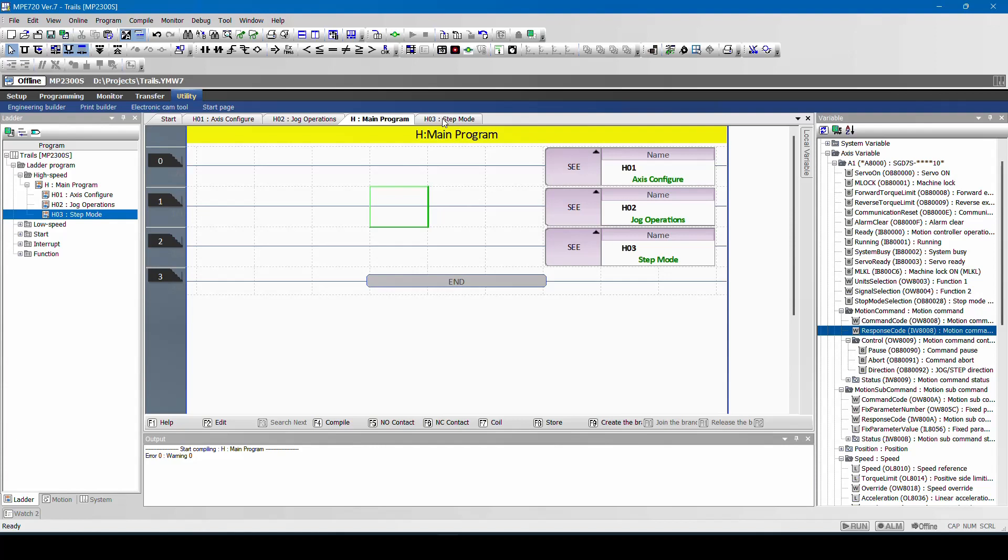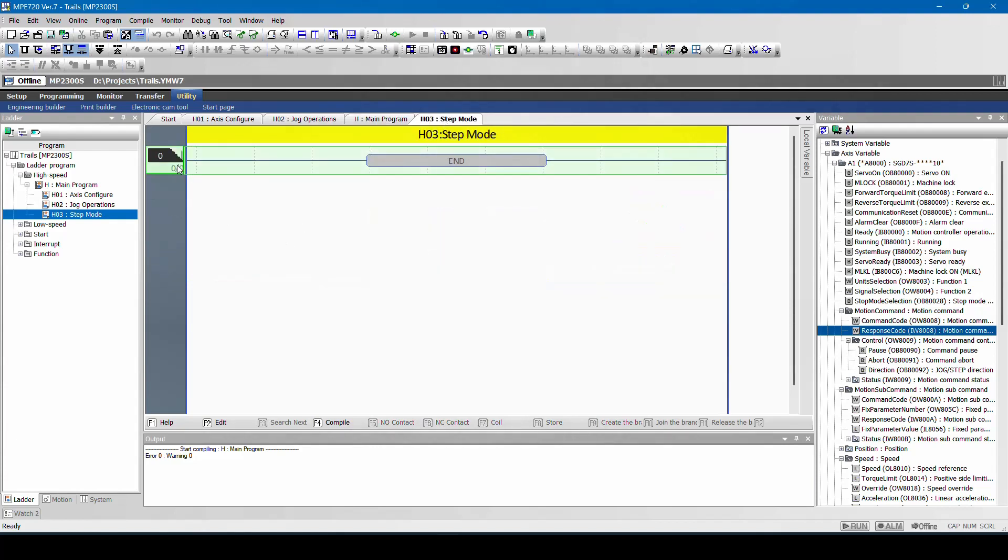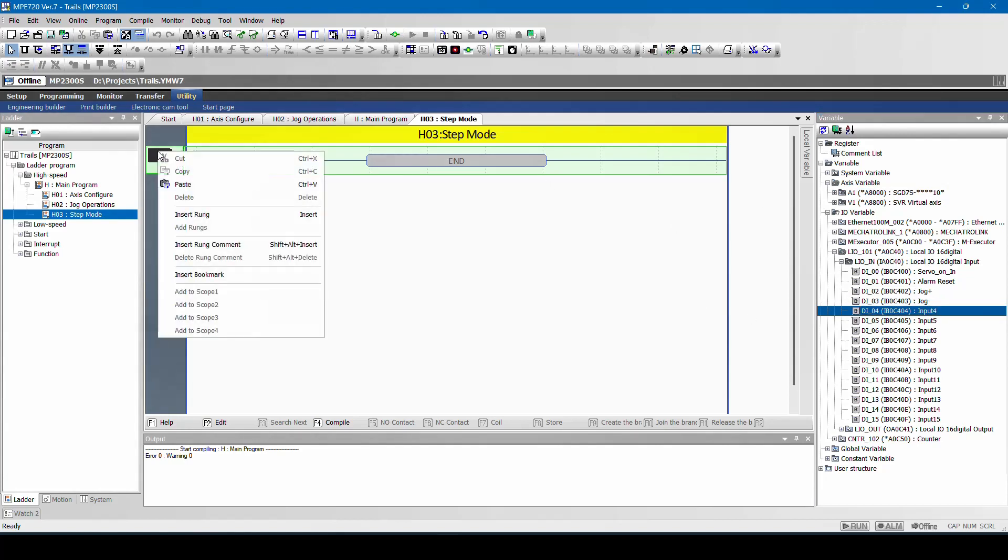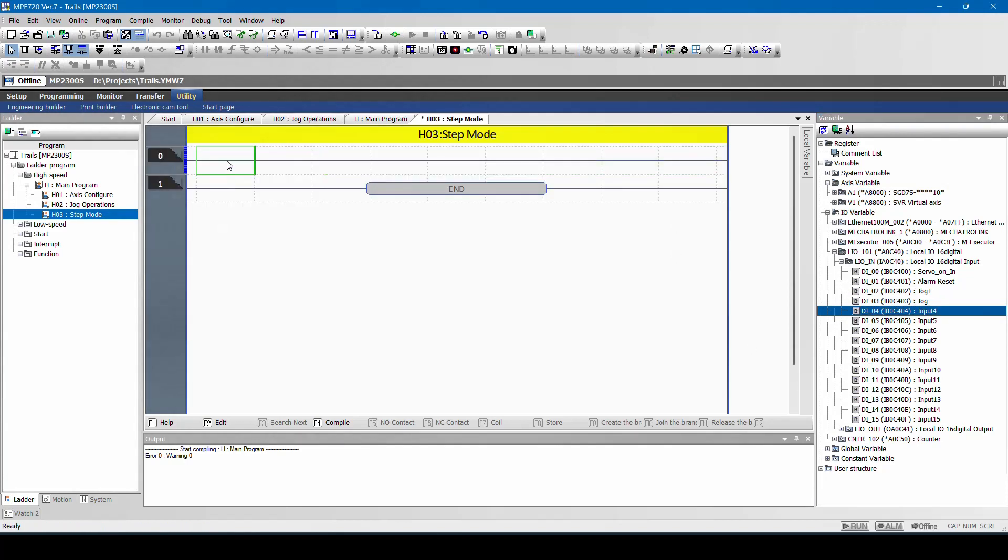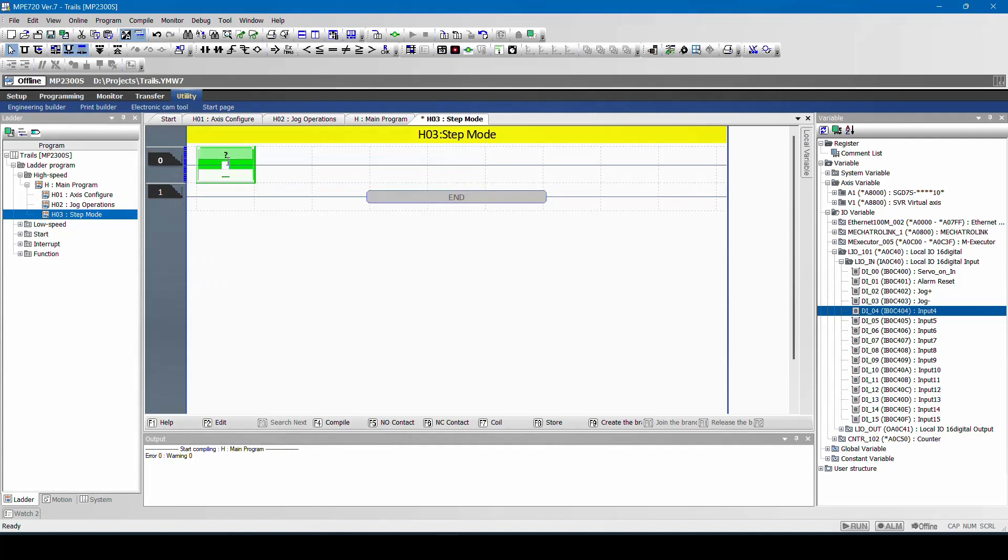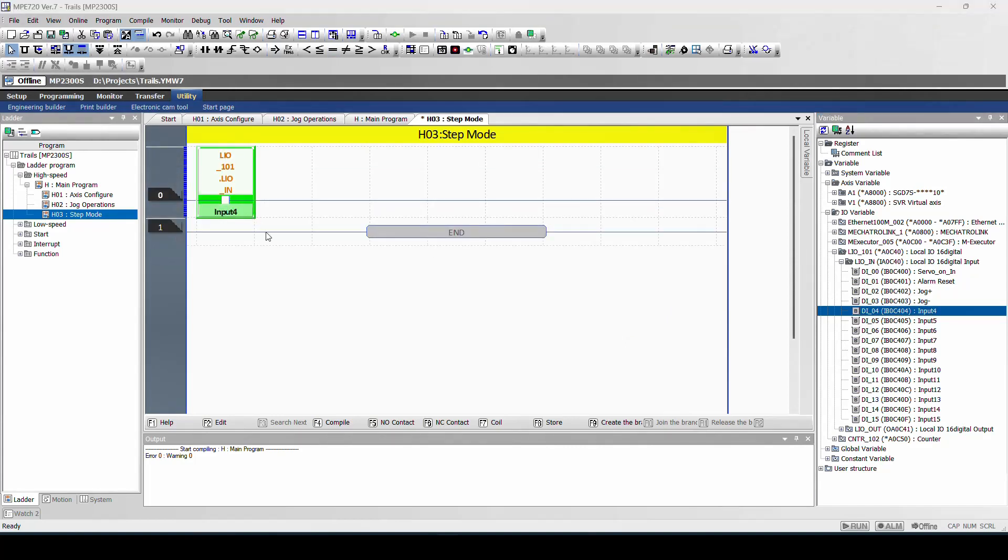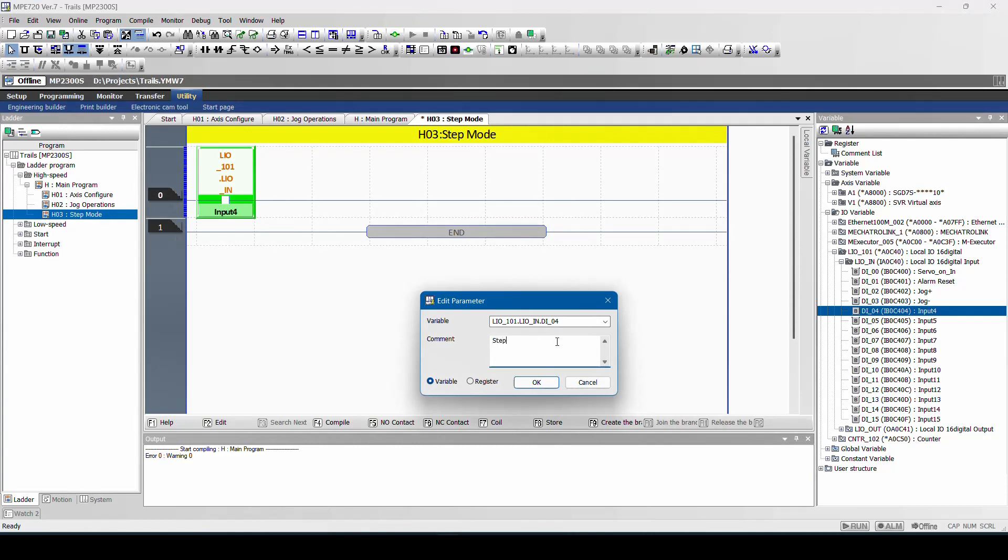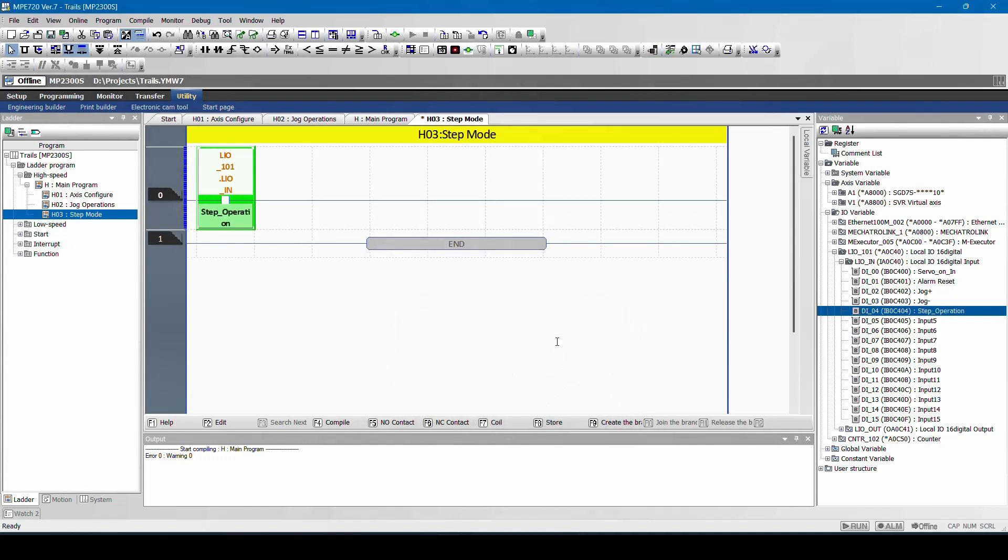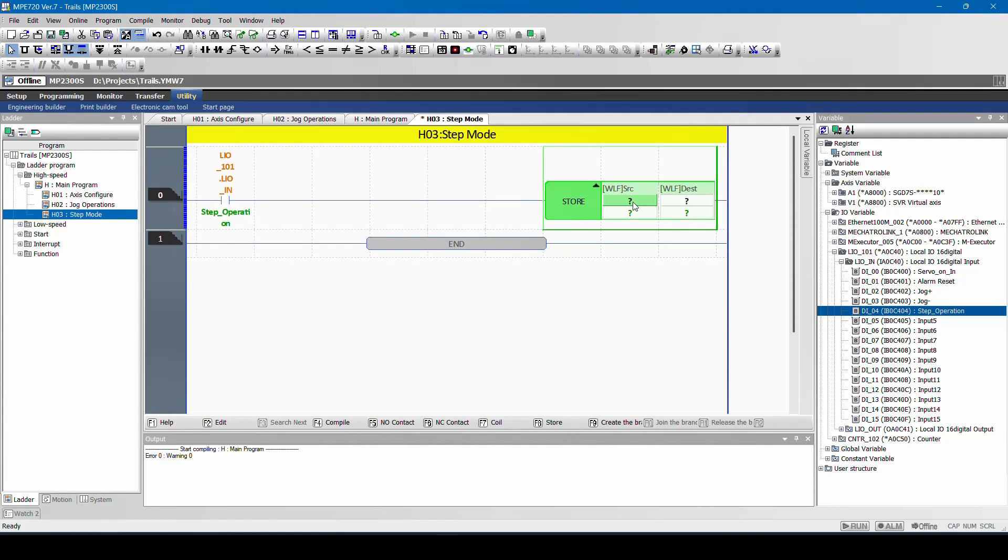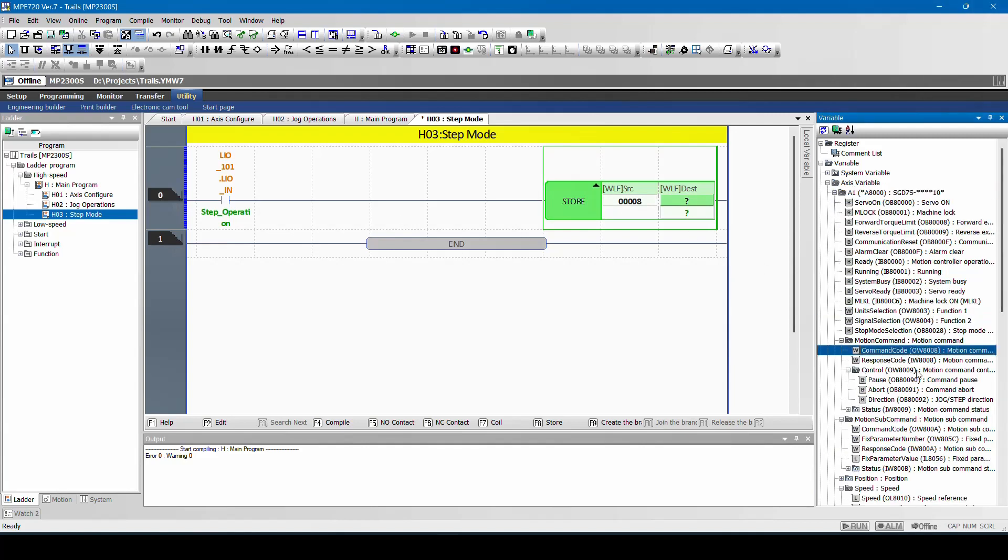So what I will do is, we will try to do the basic step program. Step program is nothing but, we have to give both position and speed command to the drive, from the drive to the controller. We will take one more input, digital input. Right click, insert rung. Step execution.